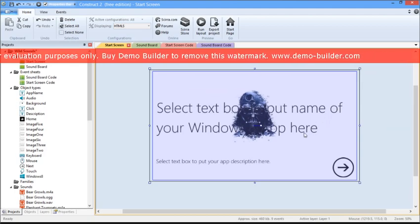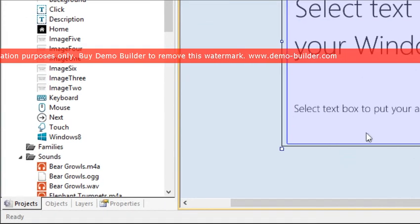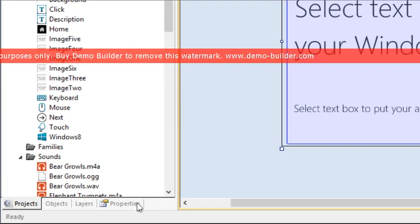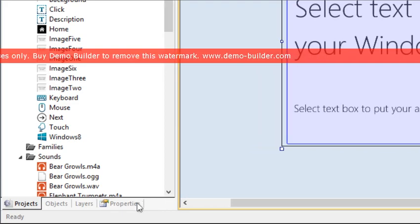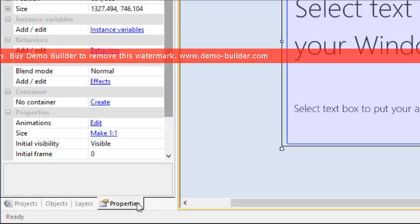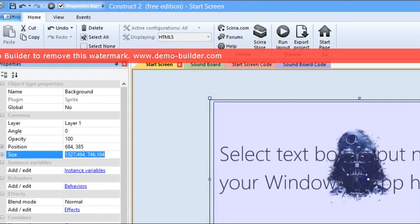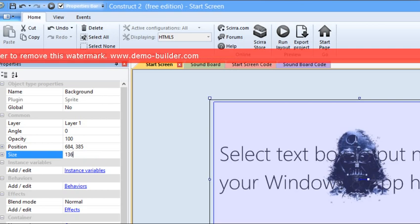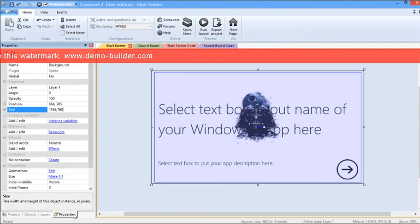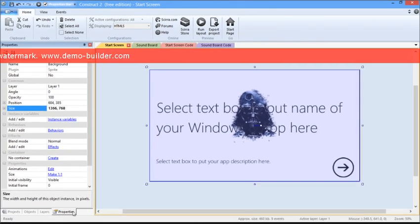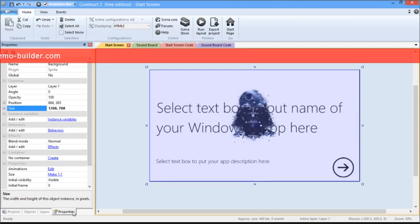So to fix that, select the background image. Select Properties, and then click on the Size Properties, and make it 1366,768, which is the standard size of the background for a Windows 8 app.